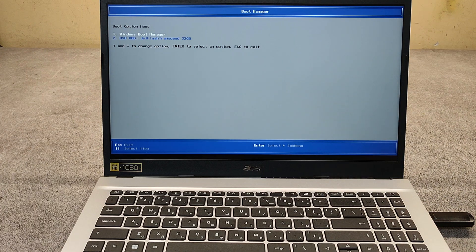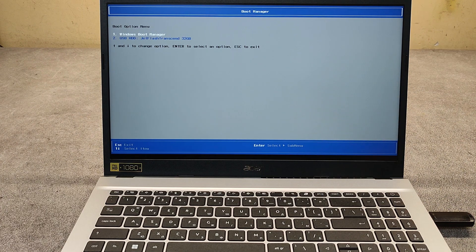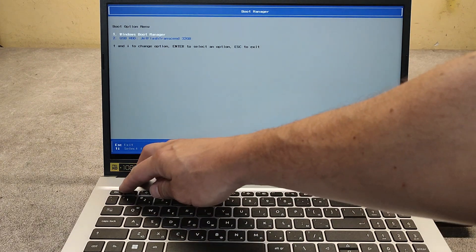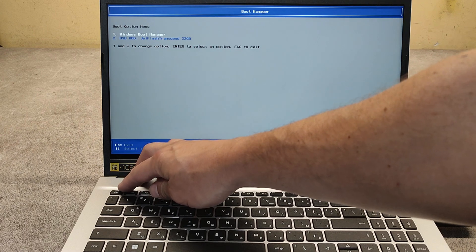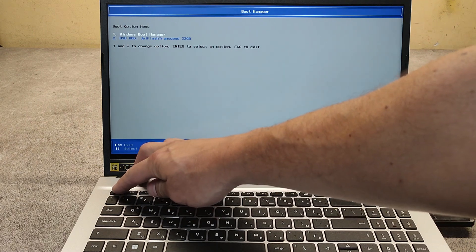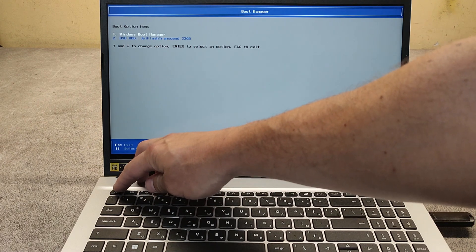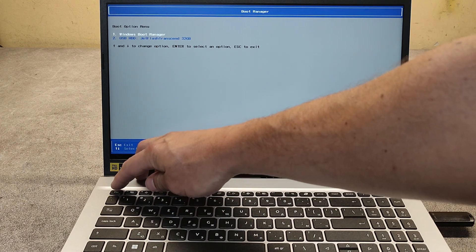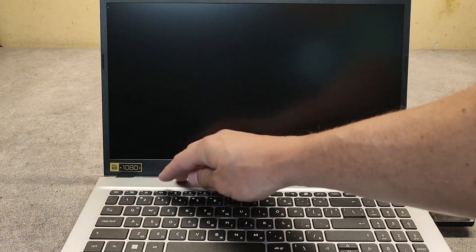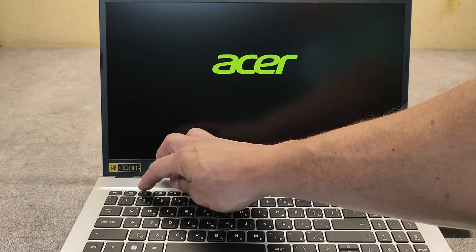Now I will show you how to enter the BIOS. I will press escape to restart the PC, then keep tapping on F2.